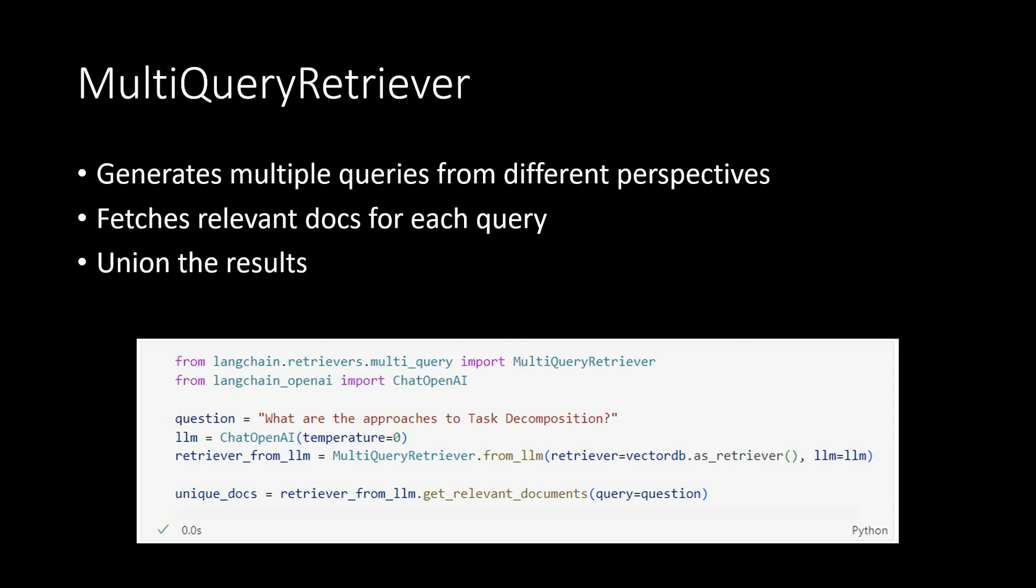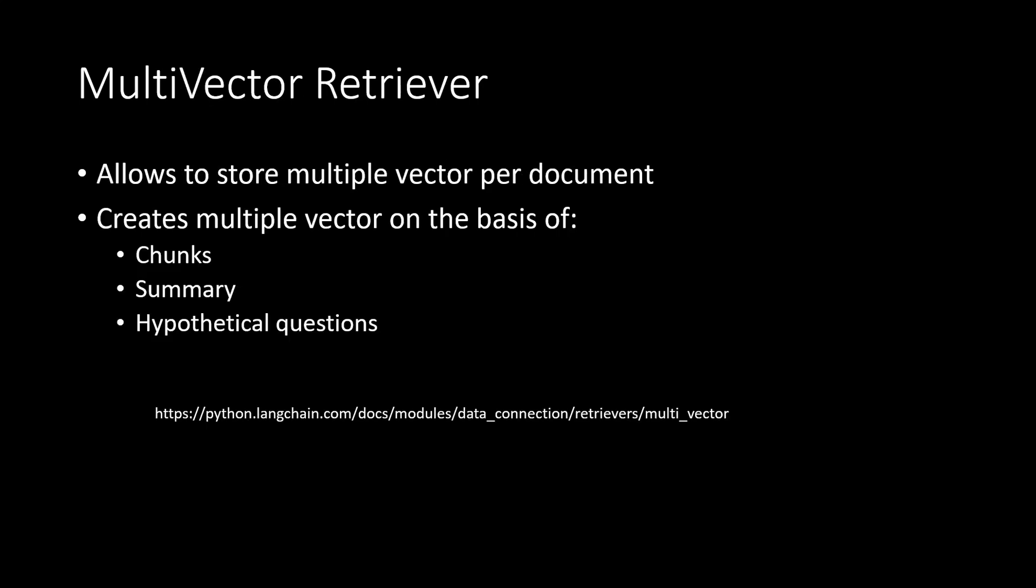And here you can see how easy it is to utilize multi query retriever. Coming on to the next one, which is multi vector retriever. So multi vector retriever allows you to store multiple vectors per document.